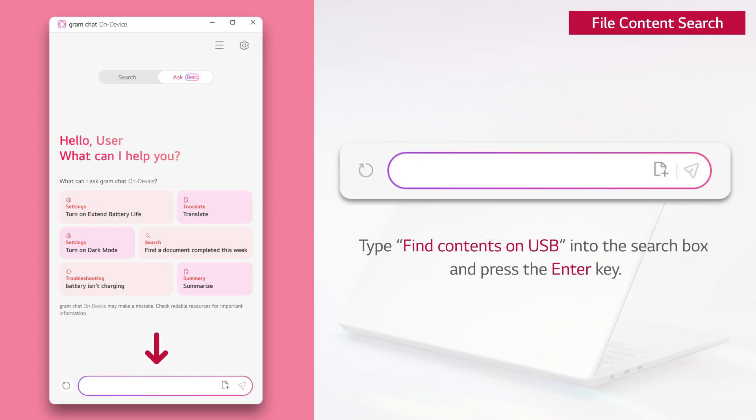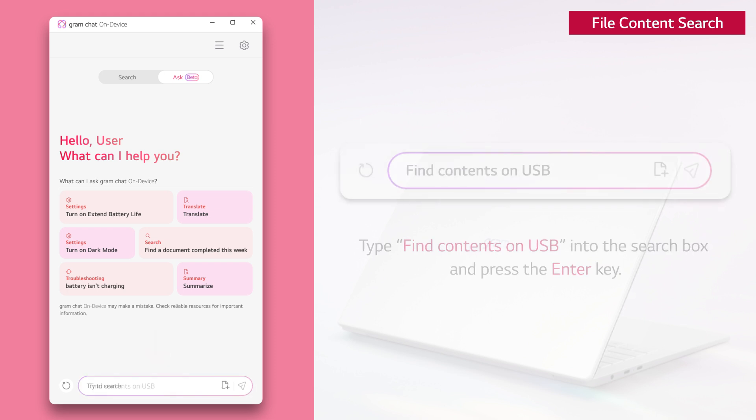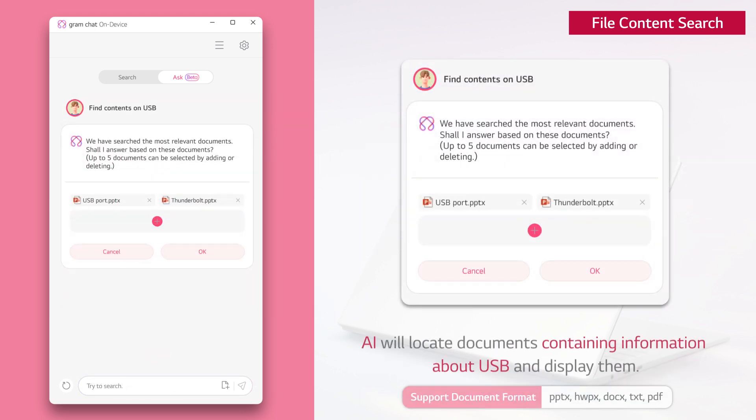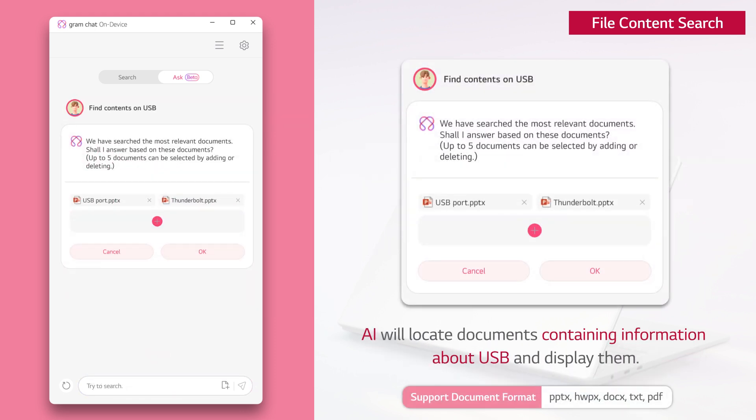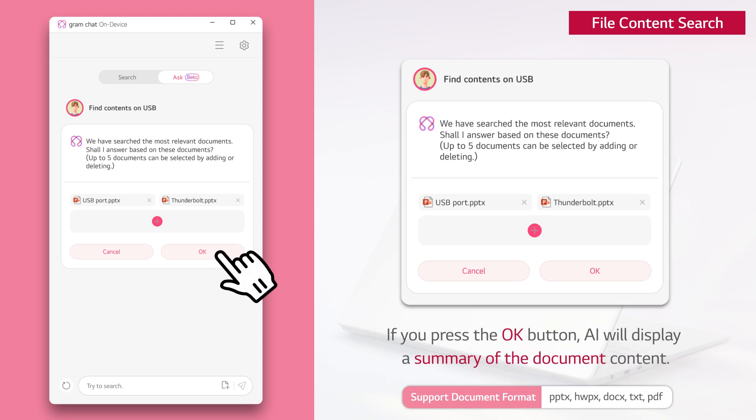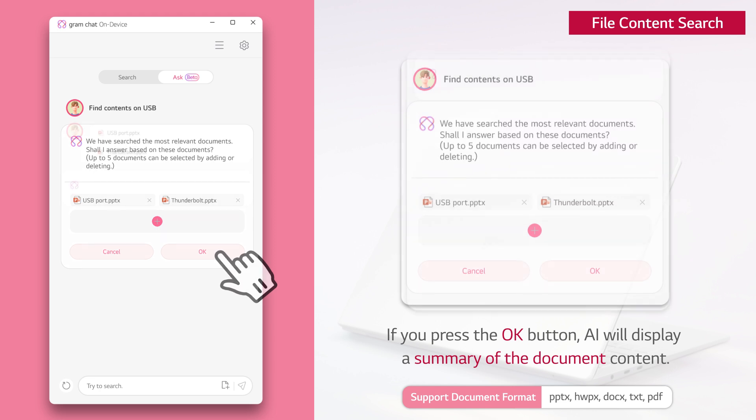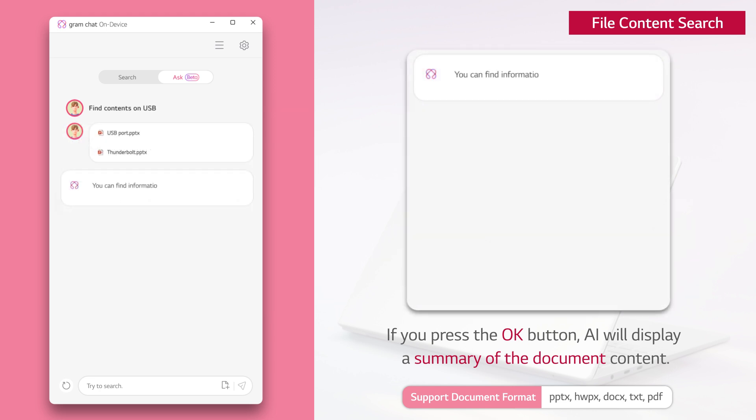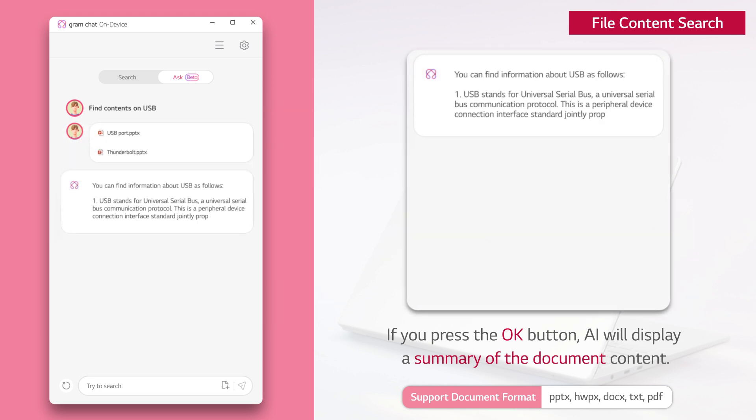Type find contents on USB into the search box and press the enter key. AI will locate documents containing information about USB and display them. If you press the OK button, AI will display a summary of the document content.